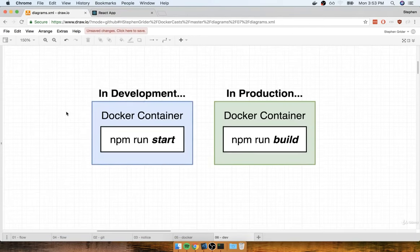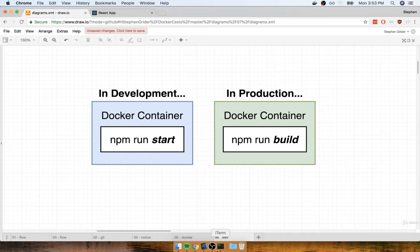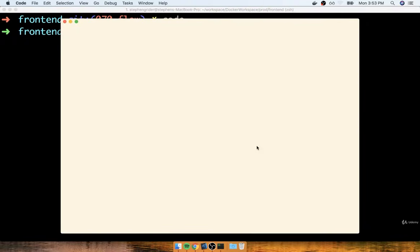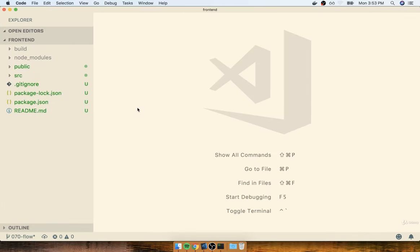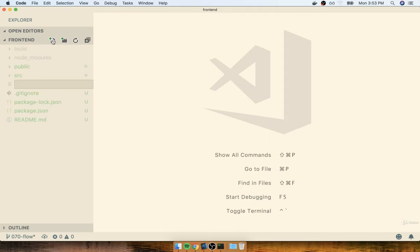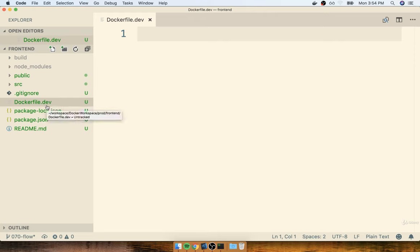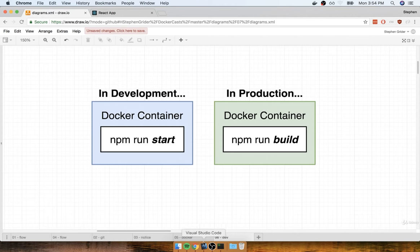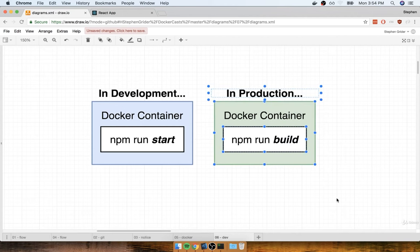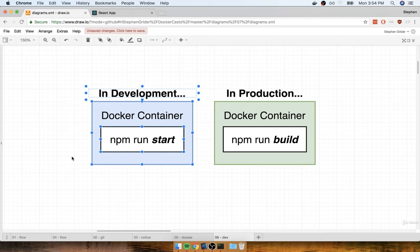In the last section, we spoke about how it's probably going to make sense to have two different Dockerfiles — one responsible for running our application in development, the other in production. In this section, we're going to start working on the Dockerfile that is going to run our application in development. I'm going to open up my code editor inside of our project directory and create a new Dockerfile, but I'm going to give it a slightly different name: Dockerfile.dev. The purpose of the .dev on the end is to make it really clear that this Dockerfile is only used when running in a development environment.